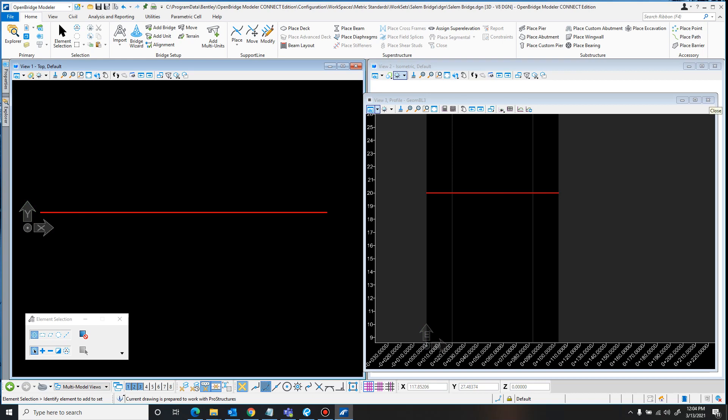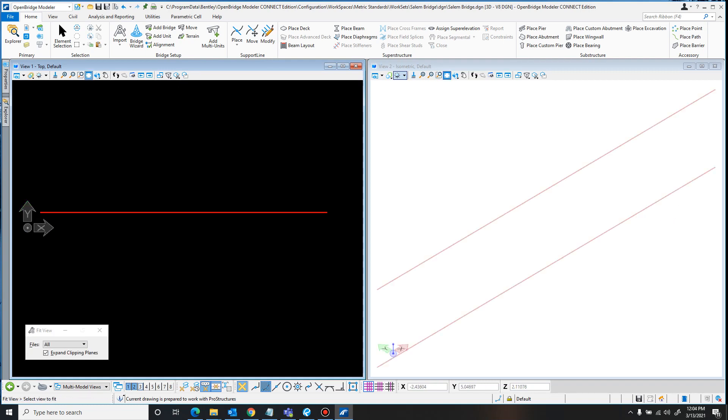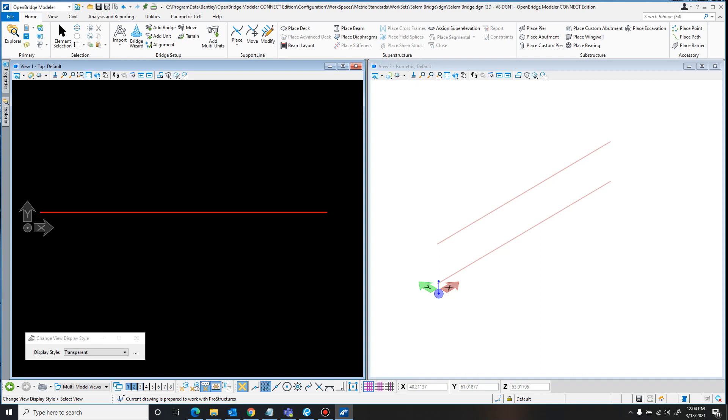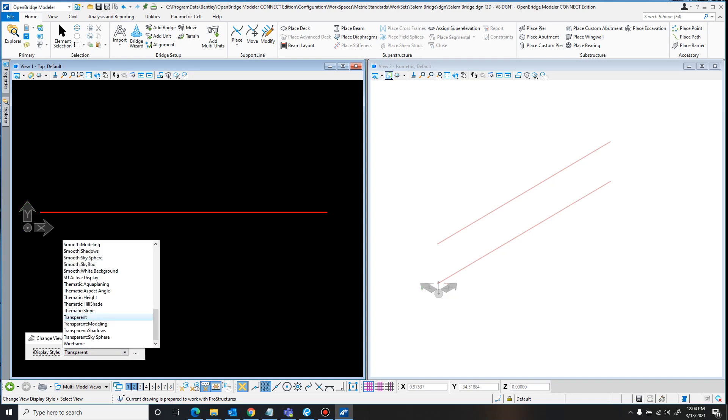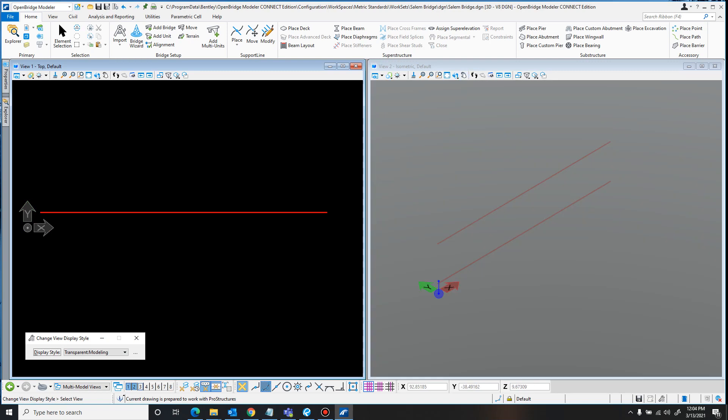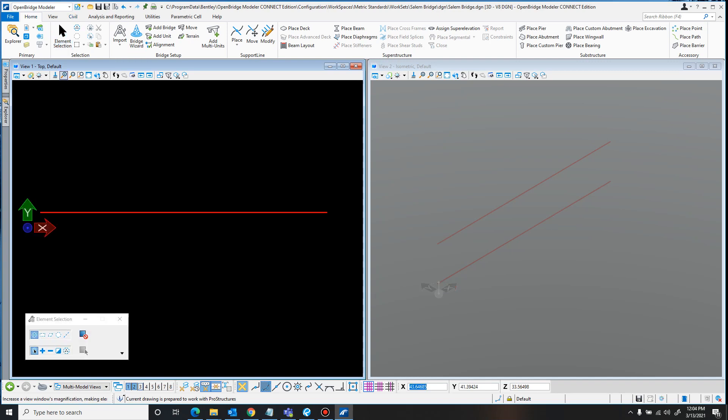I'm just going to close out of the profile view because I don't need that anymore. I'll click Fit View to adjust this isometric. Now, something else I'll cover real quick is changing how the view looks. It's not super important, but it's a nice quality of life. Right now this is all super bright, it's the default transparent. I'm just going to set it to transparent modeling. It grays it a little bit, so it's easier on the eyes.